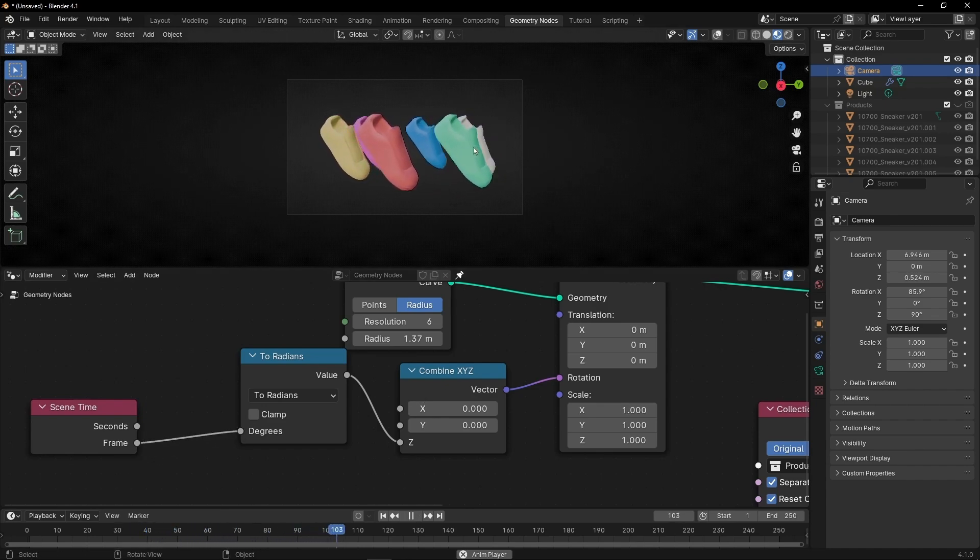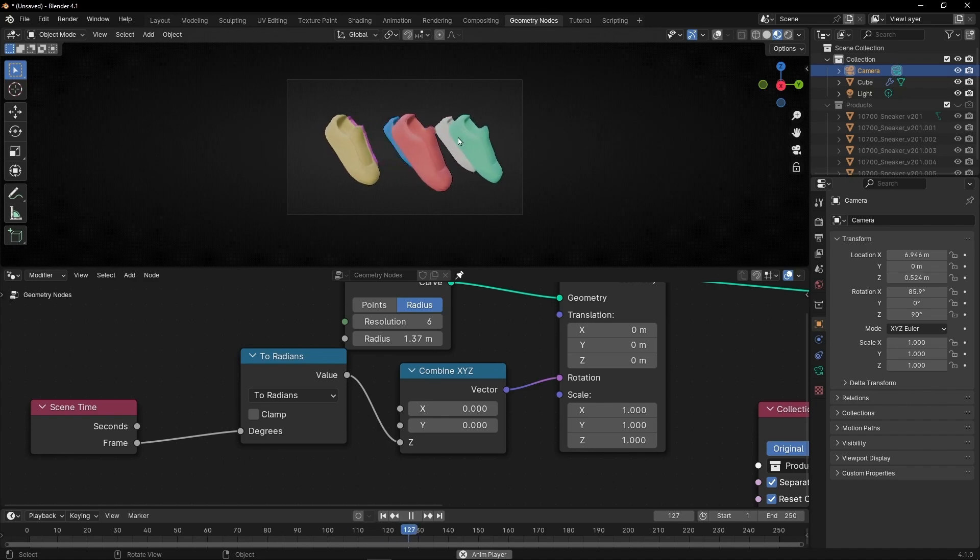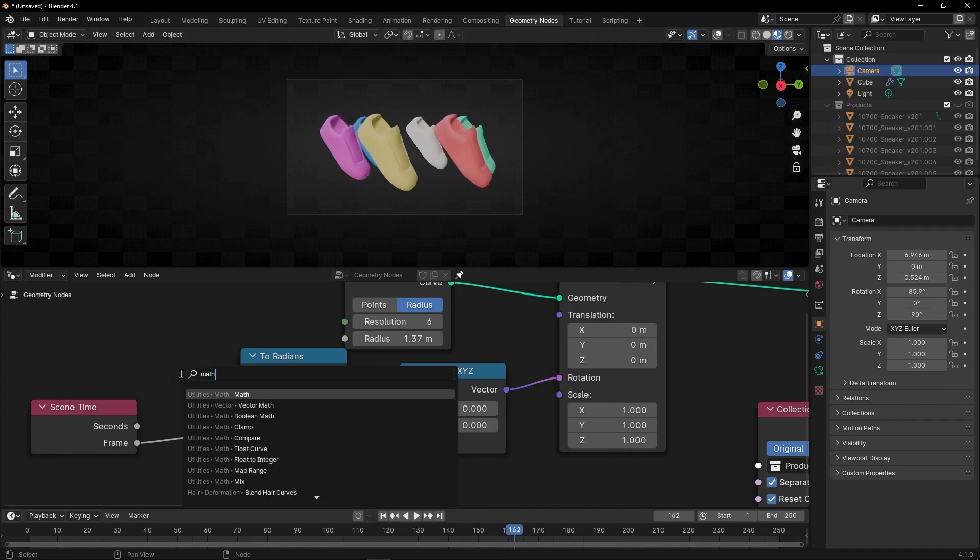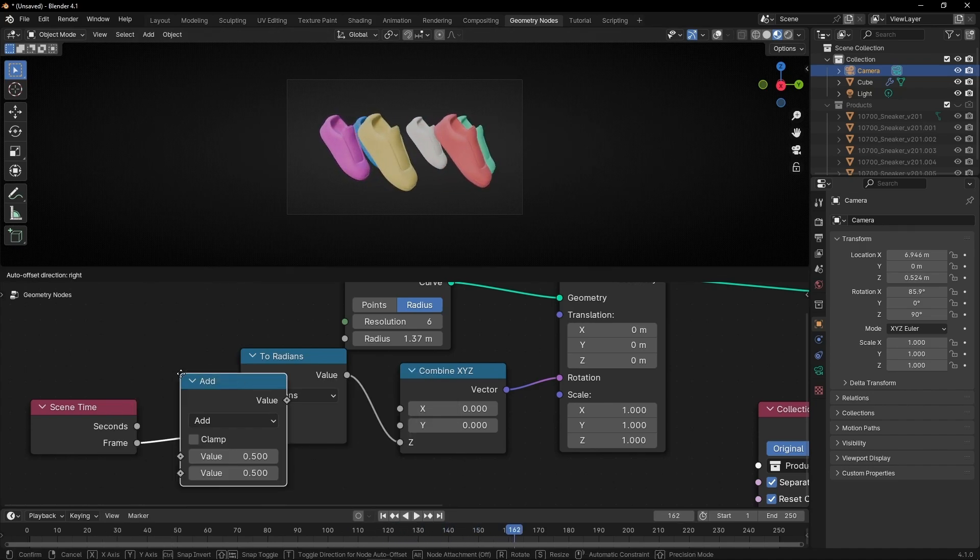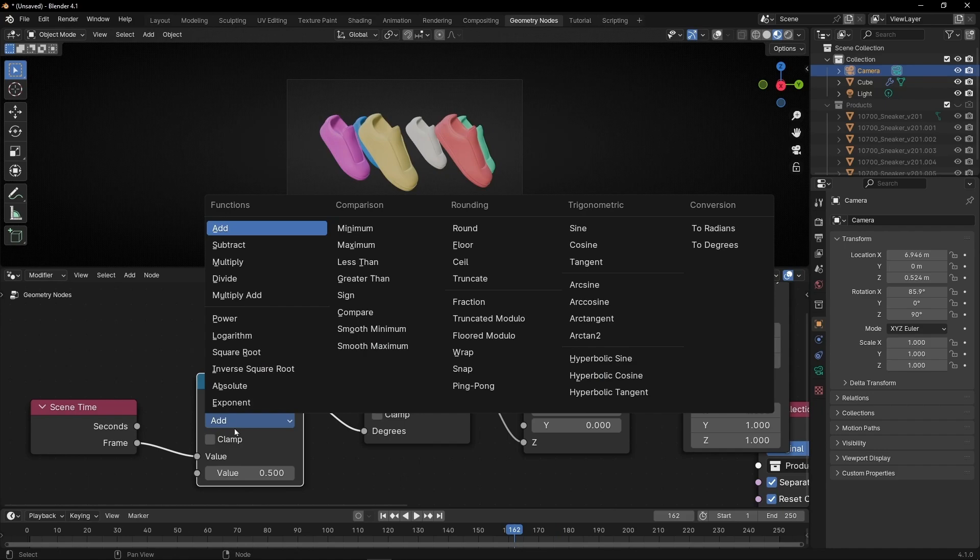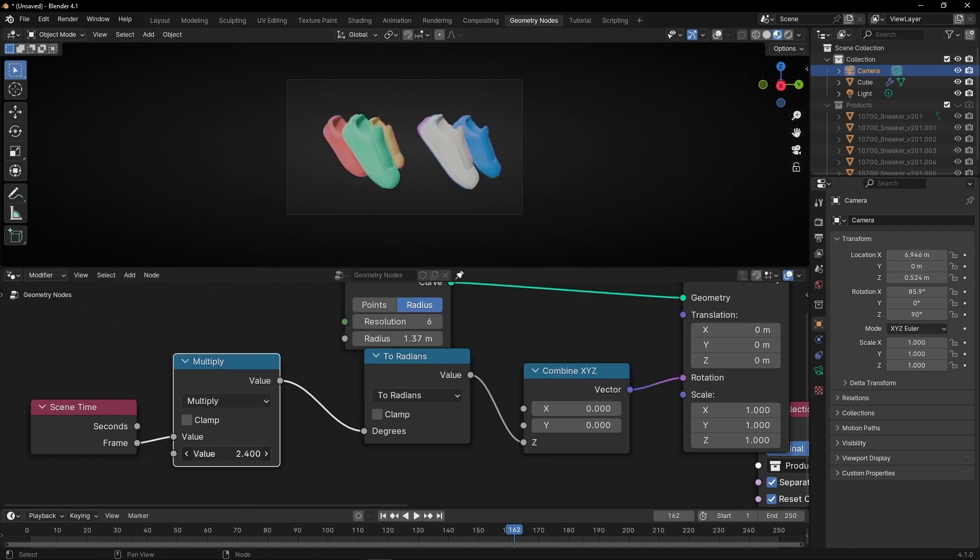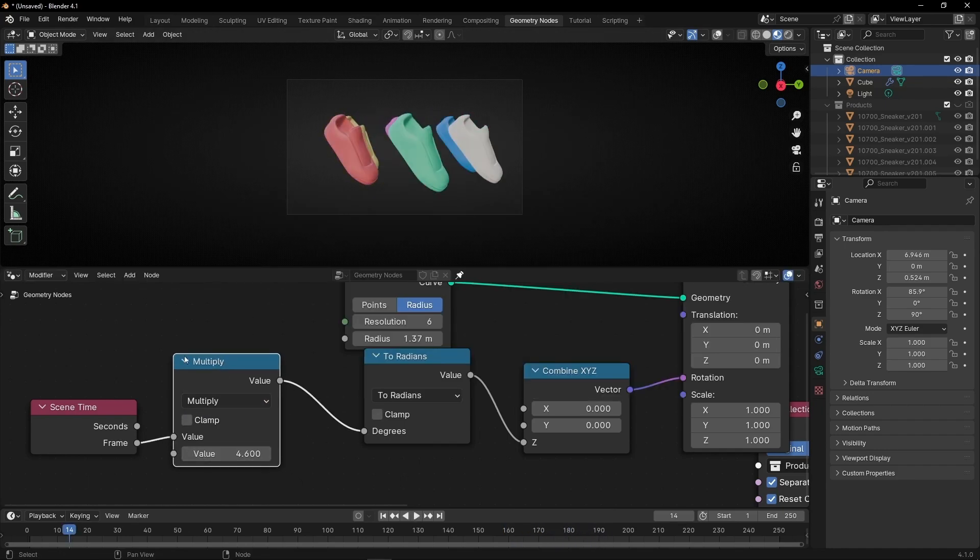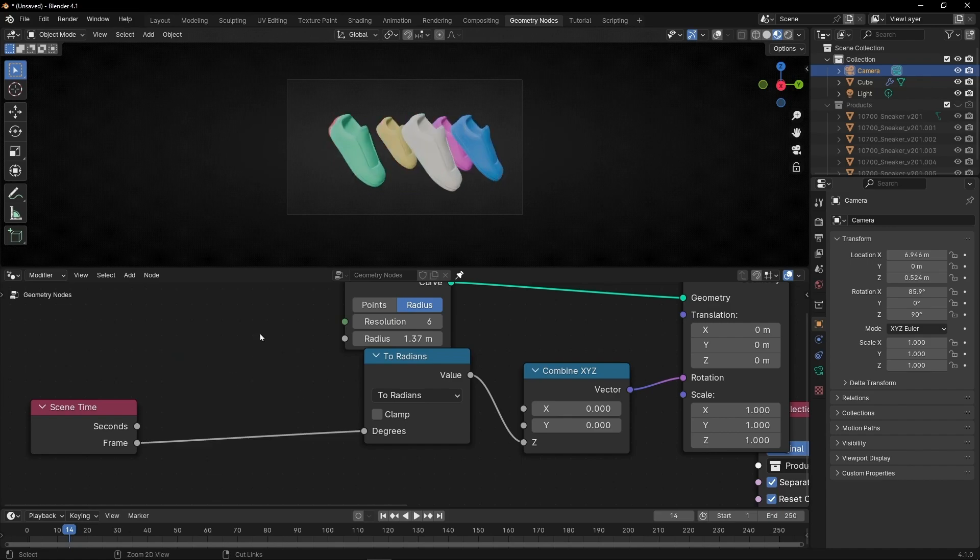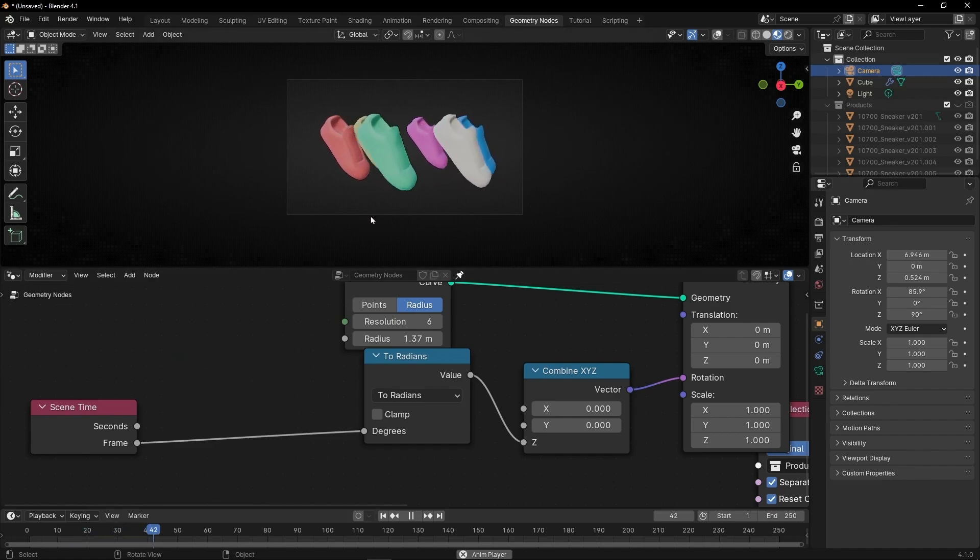And if you want to control the speed of this, then add another math. Here you can multiply to go faster. I'm going to delete it because I prefer this velocity.